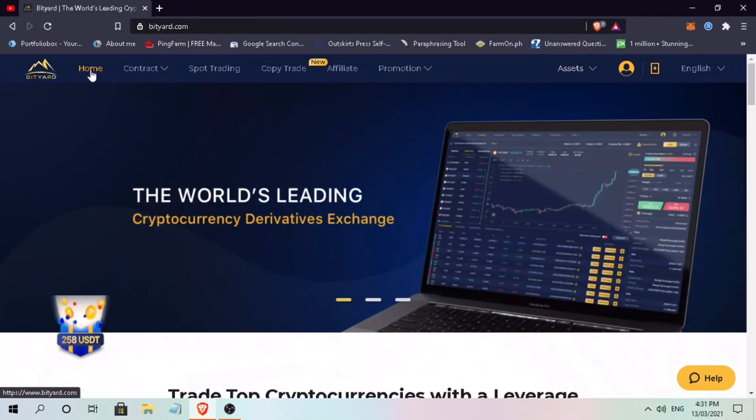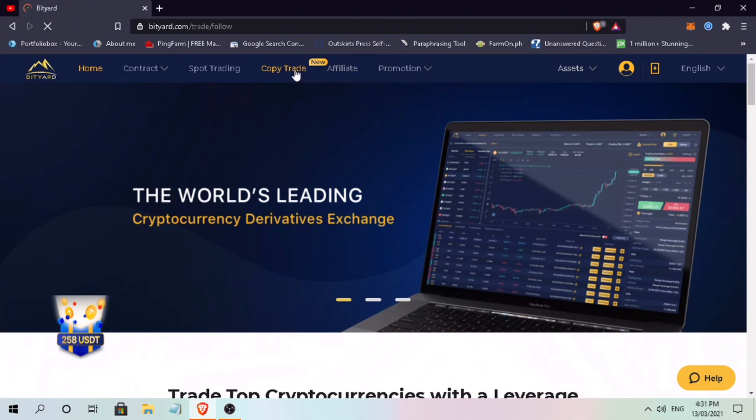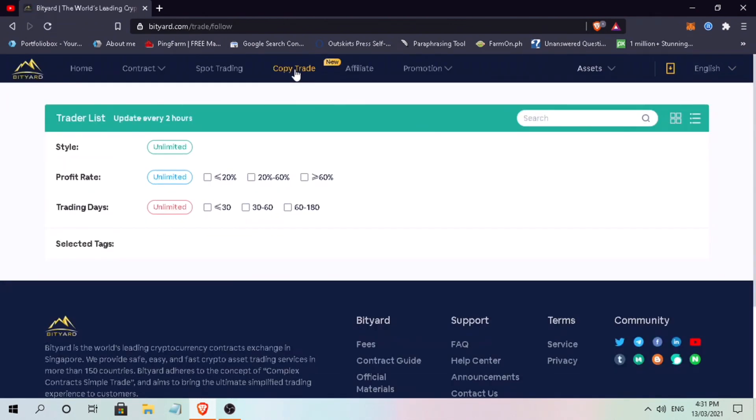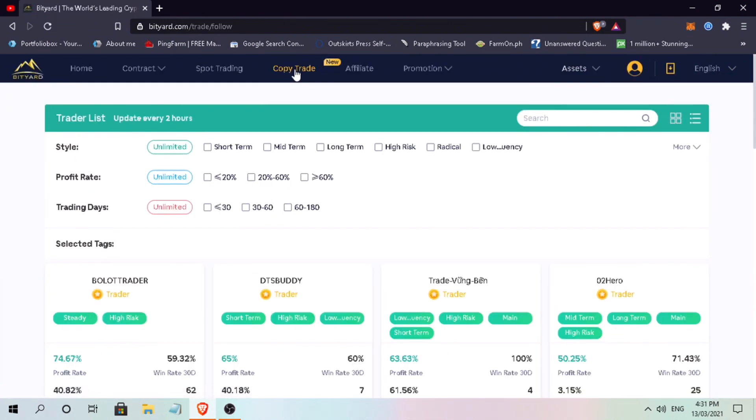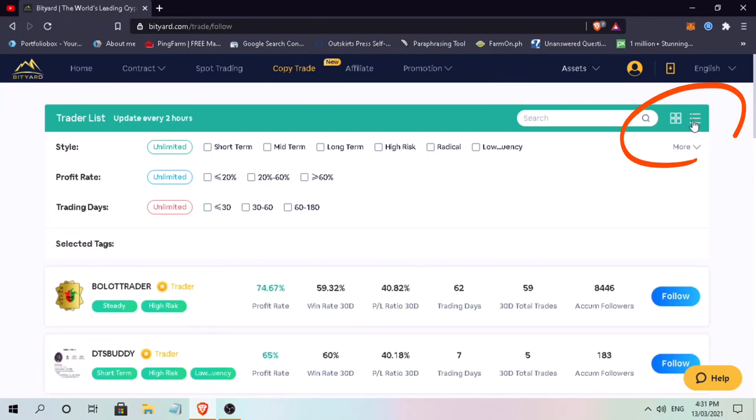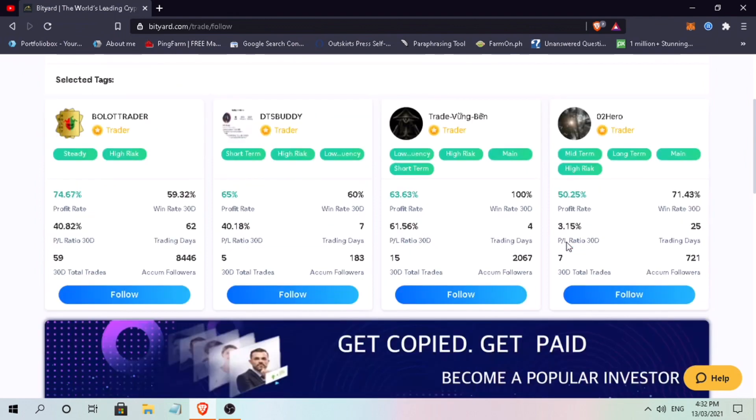To do copy trading, tap on copy trade. Here you will see a traders list whom you can copy trade. On the upper right corner, you can switch design whether square type or list type.